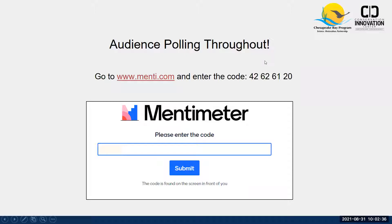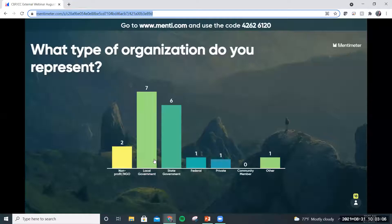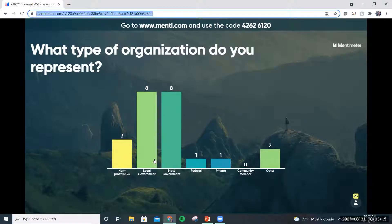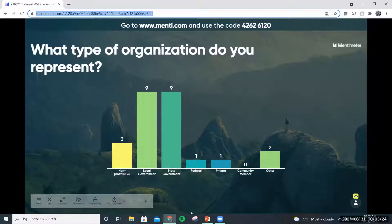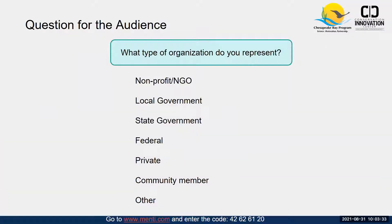People are still joining, but I'm going to start with our first introduction question to test Menti and get a sense of what types of organizations are represented here today — whether nonprofit, local government, state government, federal, private, community member, or other. I'll switch over to the screen so we can see responses come in live. We've got lots of state and local government, a little bit of everybody. You can continue to respond even after I pull it off the screen.